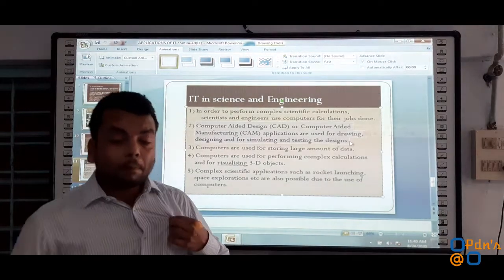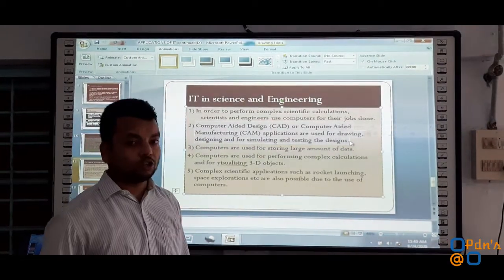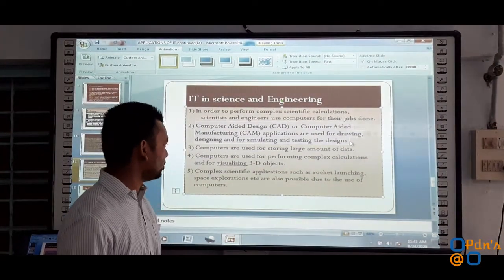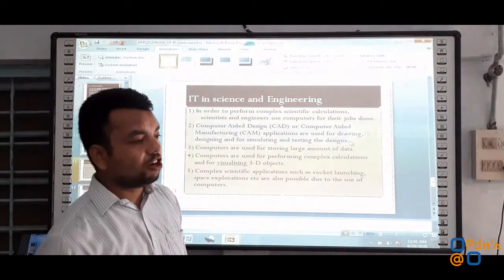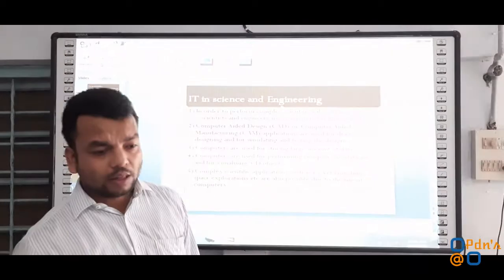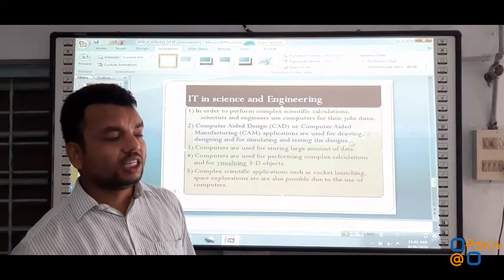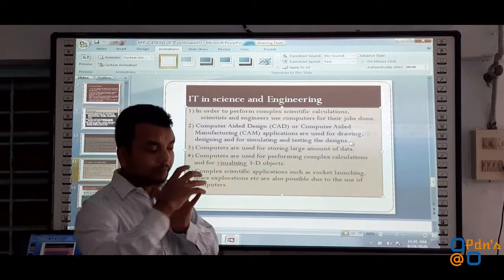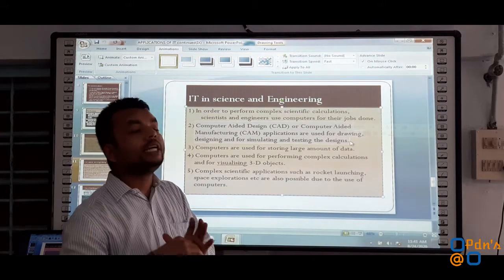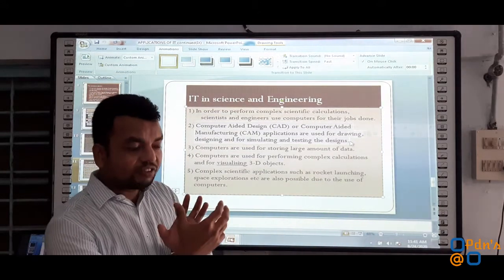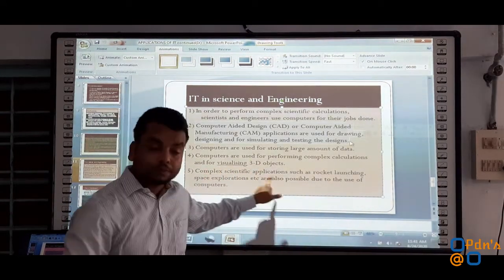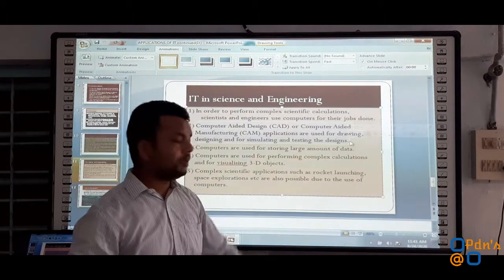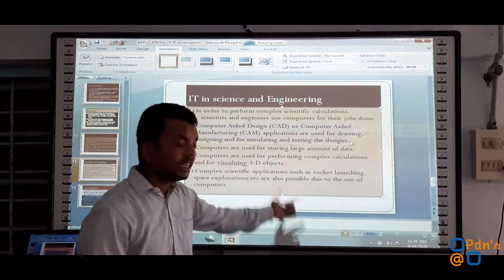Whenever there is a need to solve complex mathematical problems, computers come in very handy and assist us in doing so. Computers are also used for visualizing 3D objects. Suppose a 3D object has to be created for particular machinery — we need to create different parts and those parts should be in 3D. In order to visualize how it will look, pre-visualization before the actual model is delivered can also be done by means of computers and information technology.